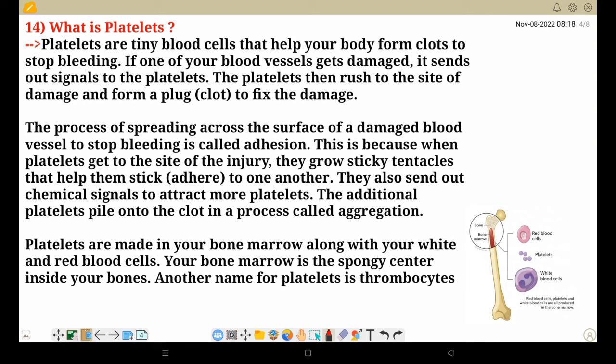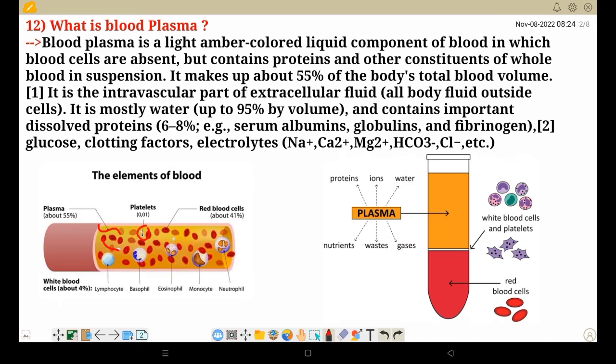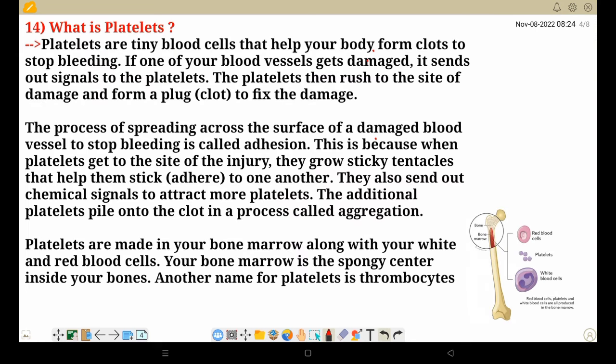What are platelets? Platelets are tiny blood cells that help your body form clots to stop bleeding. Platelets are present in blood and heal damaged surface areas by forming a clot. They form a plug and block the damaged area.